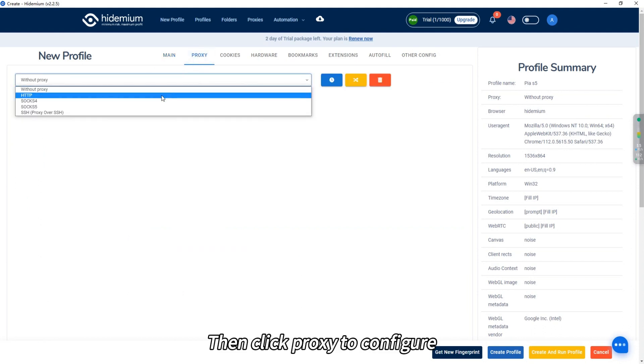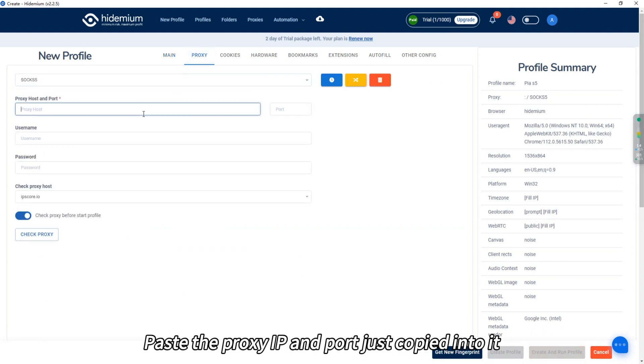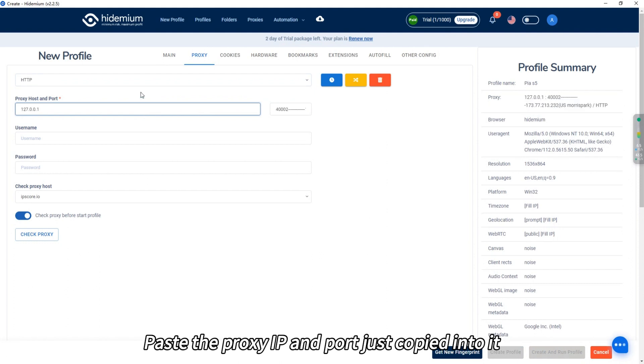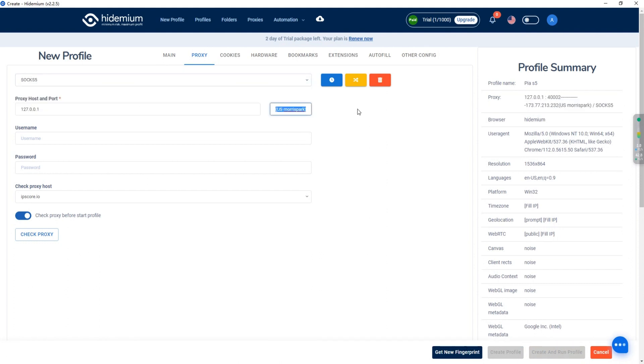Then click Proxy to configure. Paste the proxy IP and port just copied into it.